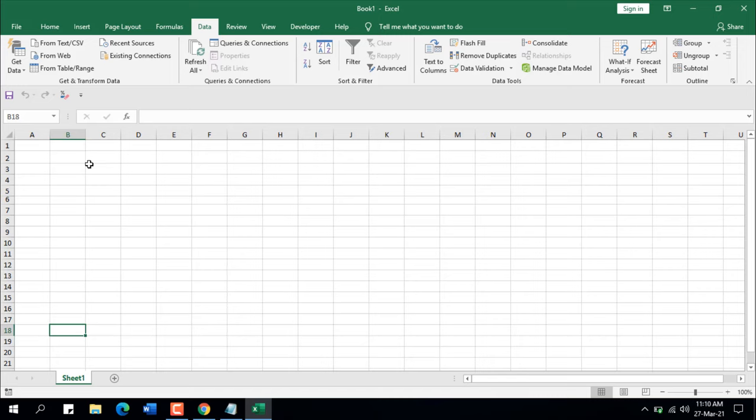So this is how you can use the Group and Ungroup feature in Microsoft Excel — or how you can show or hide rows and columns using the plus or minus sign. Thank you for watching, see you in the next tutorial. Don't forget to subscribe, and if you can, support the channel through patreon.com/excel10tutorial.